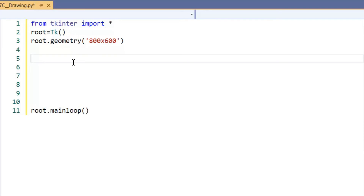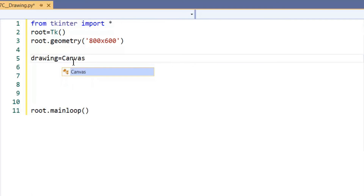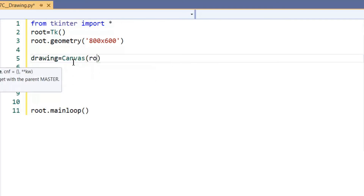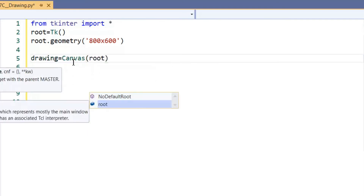We're going to create a canvas. Since this is a drawing, we're going to call it 'drawing'. So 'drawing = Canvas()' — that's capital C, then all lowercase. We put this into the root window. If the root had been named something else, like 'main_window', we would reference that name instead.